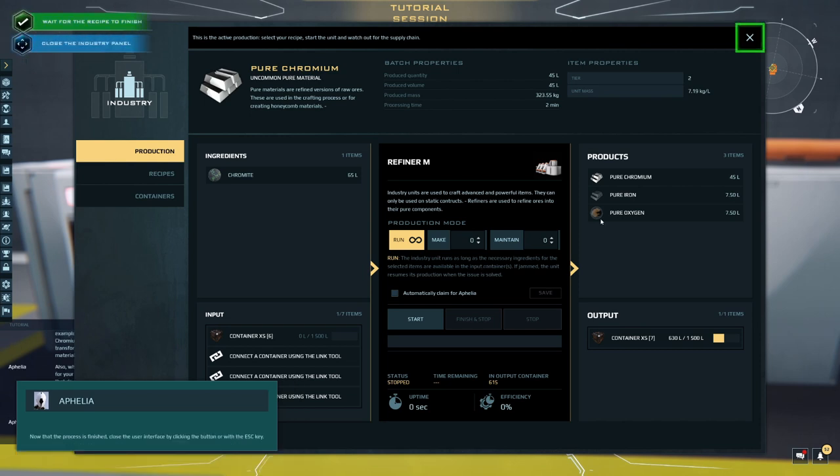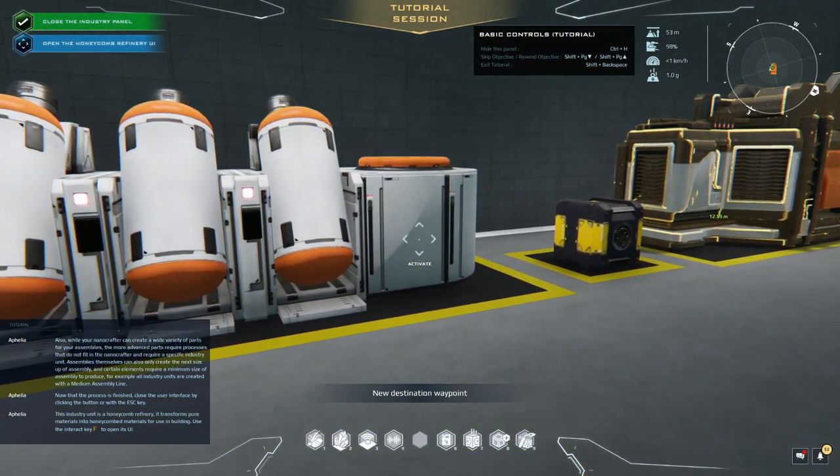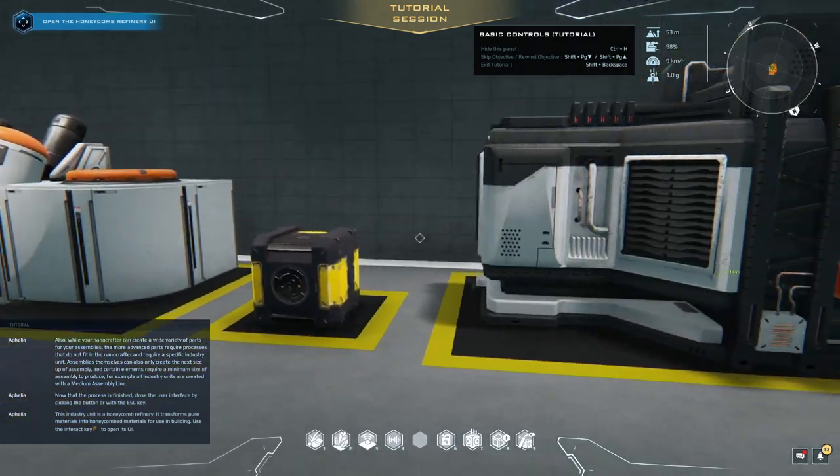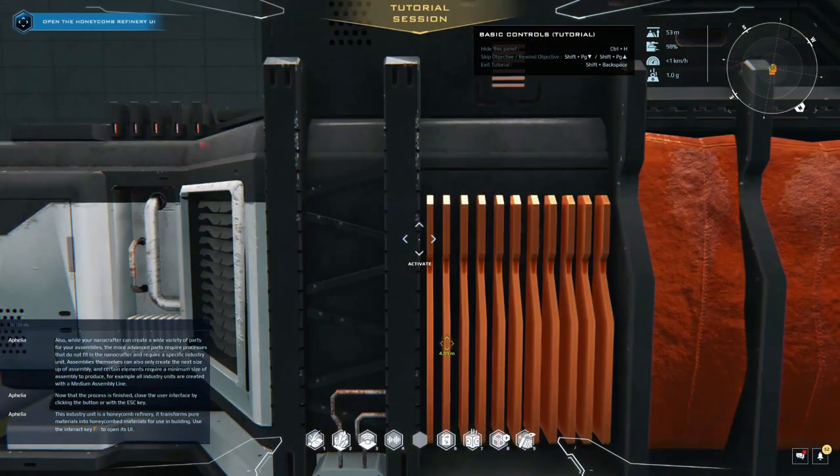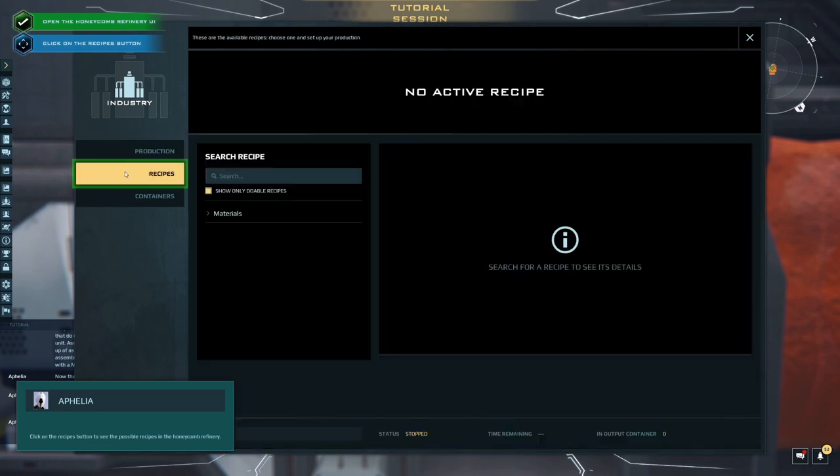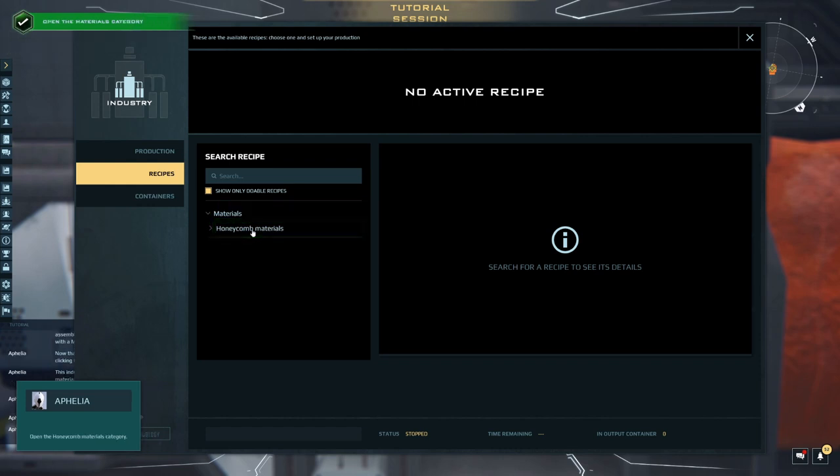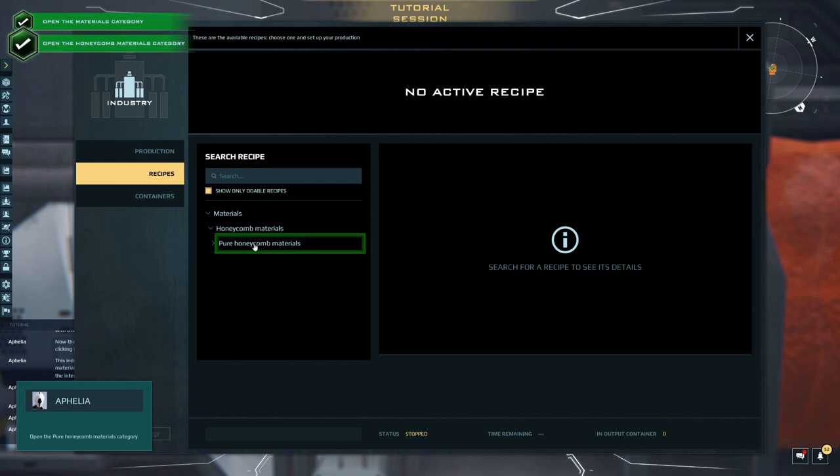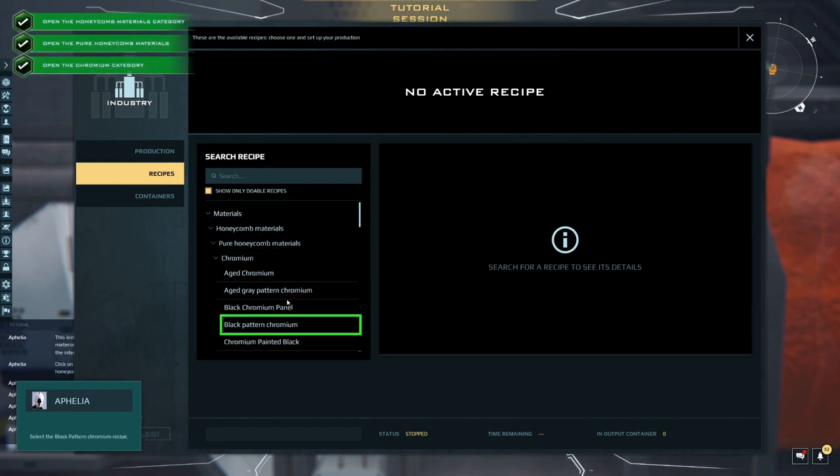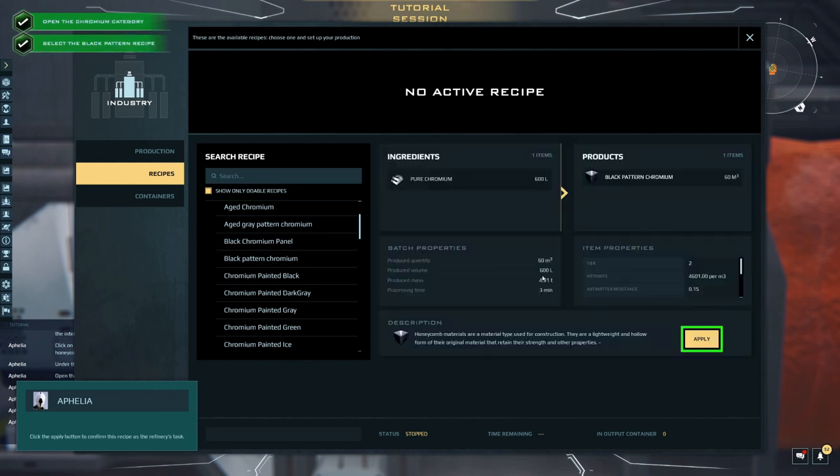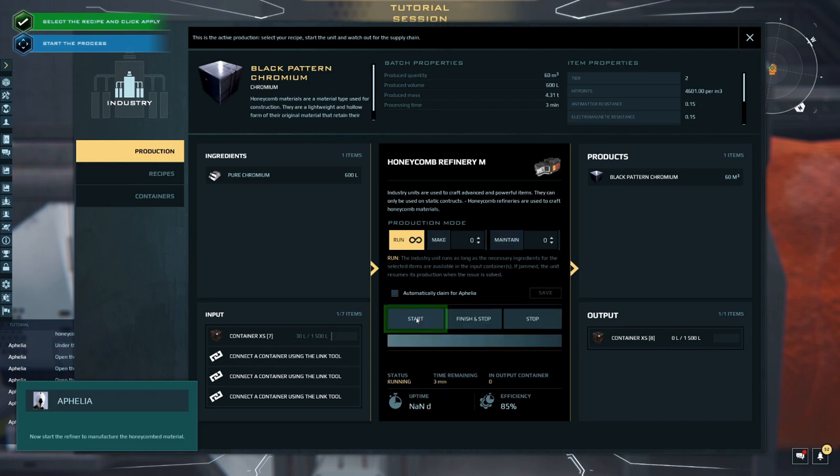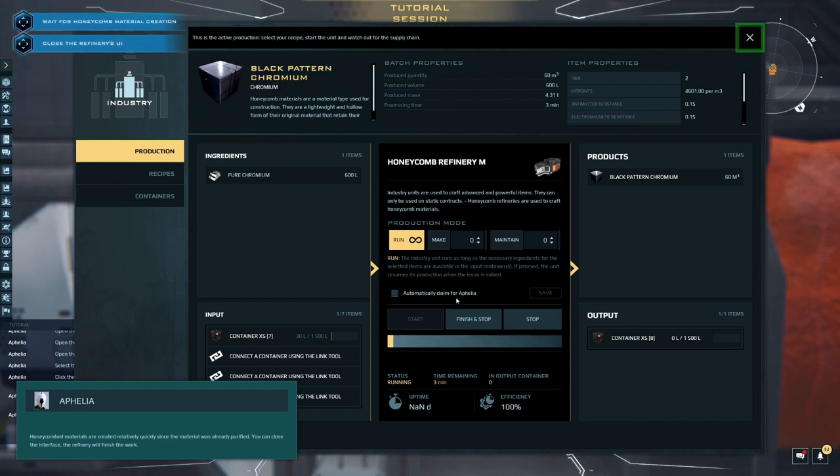Now that the process is finished, close the user interface by clicking the button or with the escape key. This industry unit is a honeycomb refinery. It transforms pure materials into honeycomb materials for use in building. Use the interact key to open its UI. Click on the recipes button to see the possible recipes in the honeycomb. Under the search bar, first click on materials. Open the honeycomb materials category. Open the pure honeycomb materials. Open the chromium category. Select the black pattern chromium recipe. Click the apply button to confirm this recipe as the refinery's task. Now start the refiner to manufacture the honeycomb. Materials are created relatively quickly since the material was already purified. You can close the interface, the refinery will finish the work. Cool.